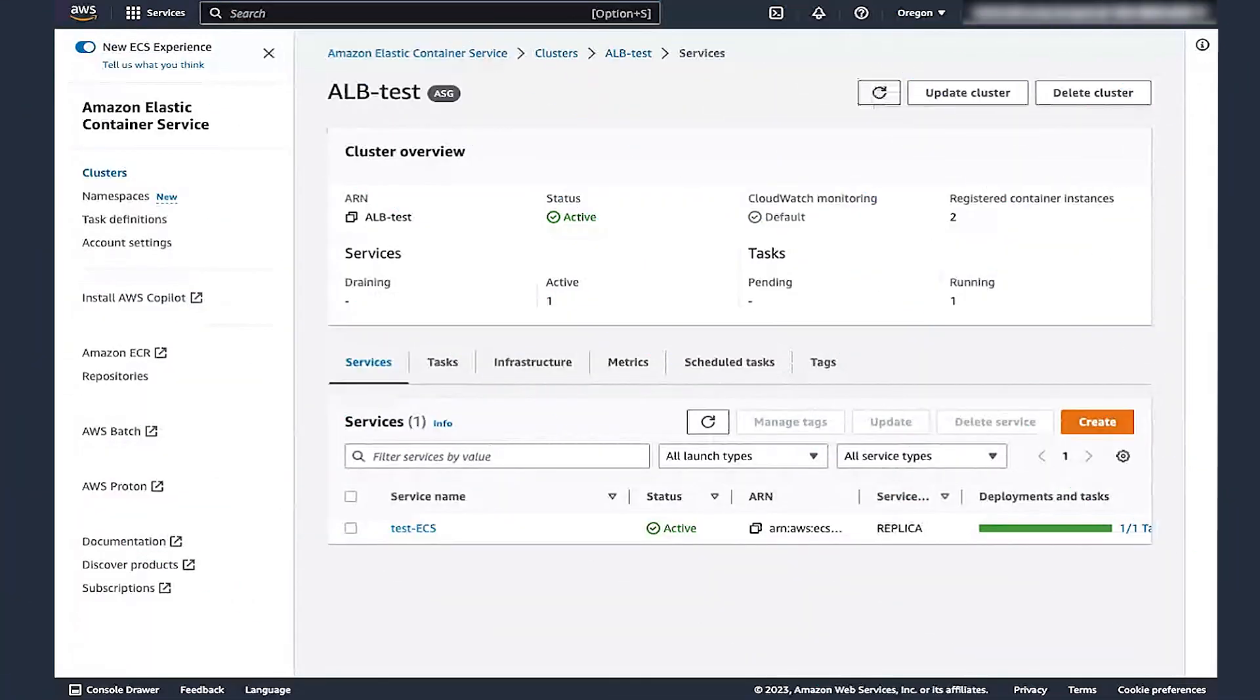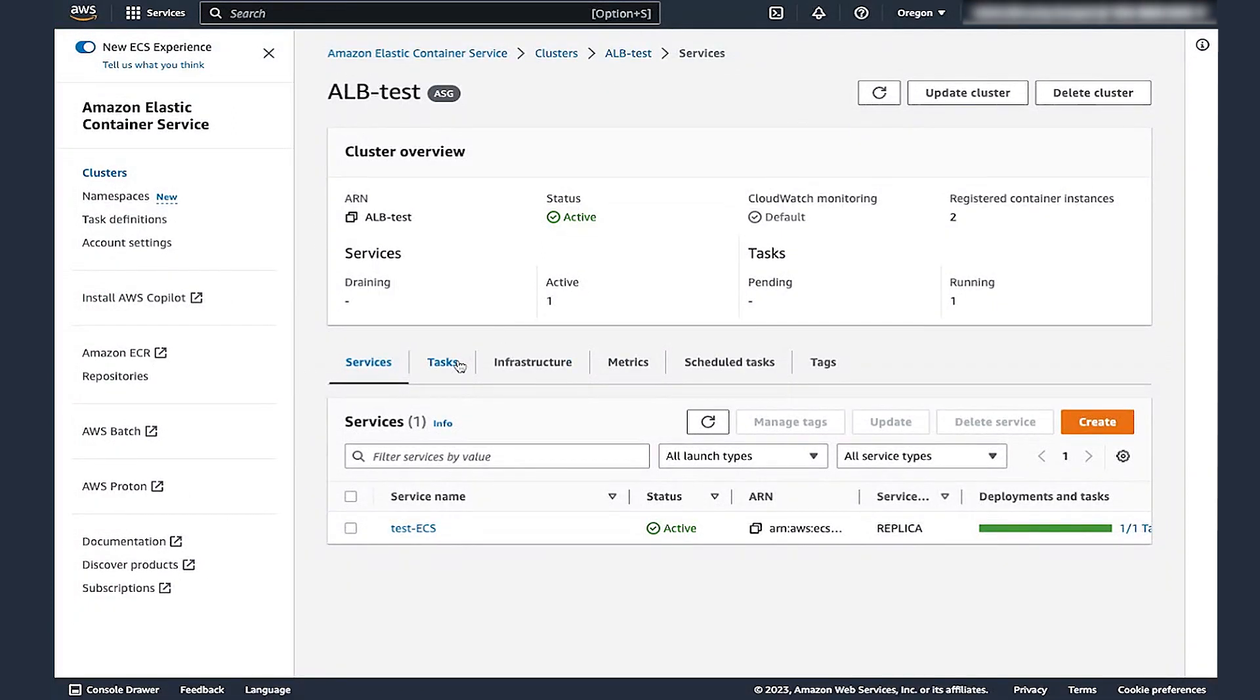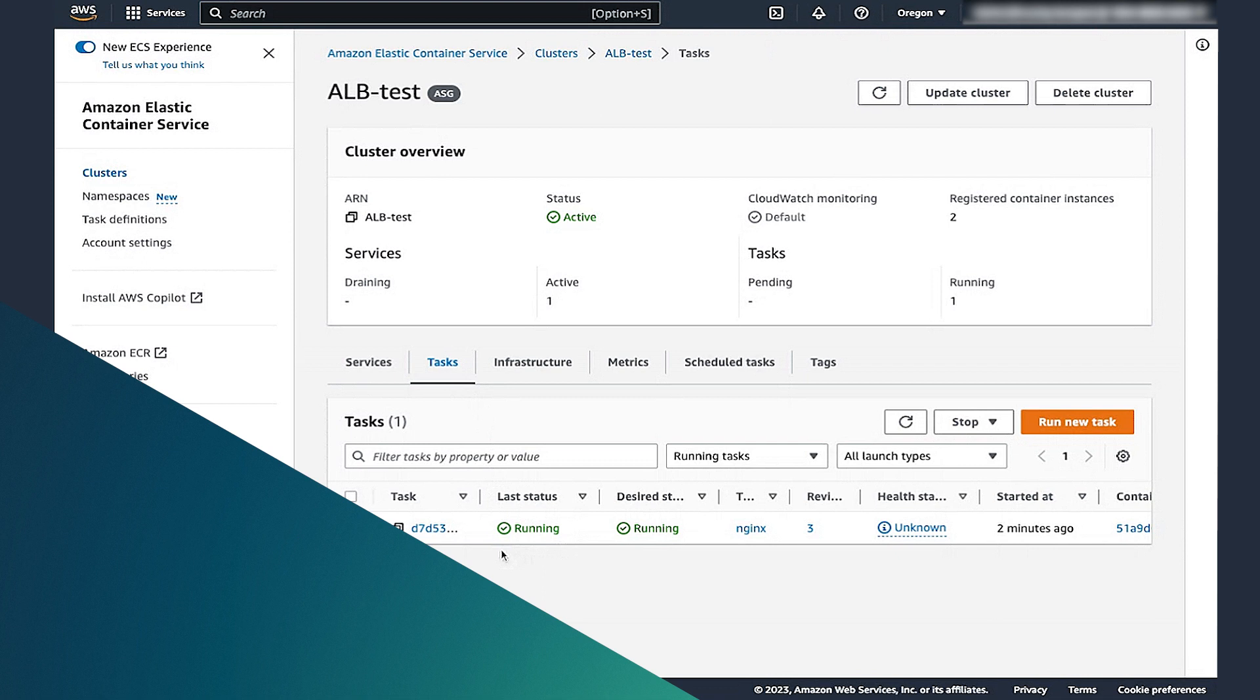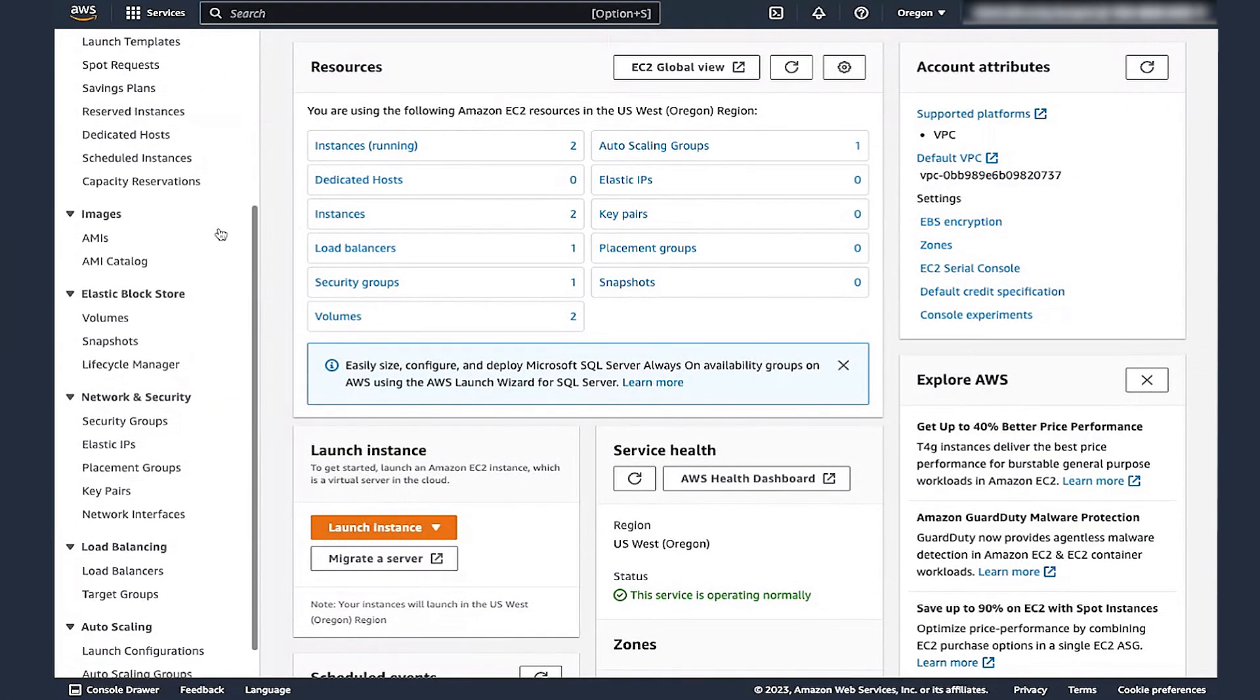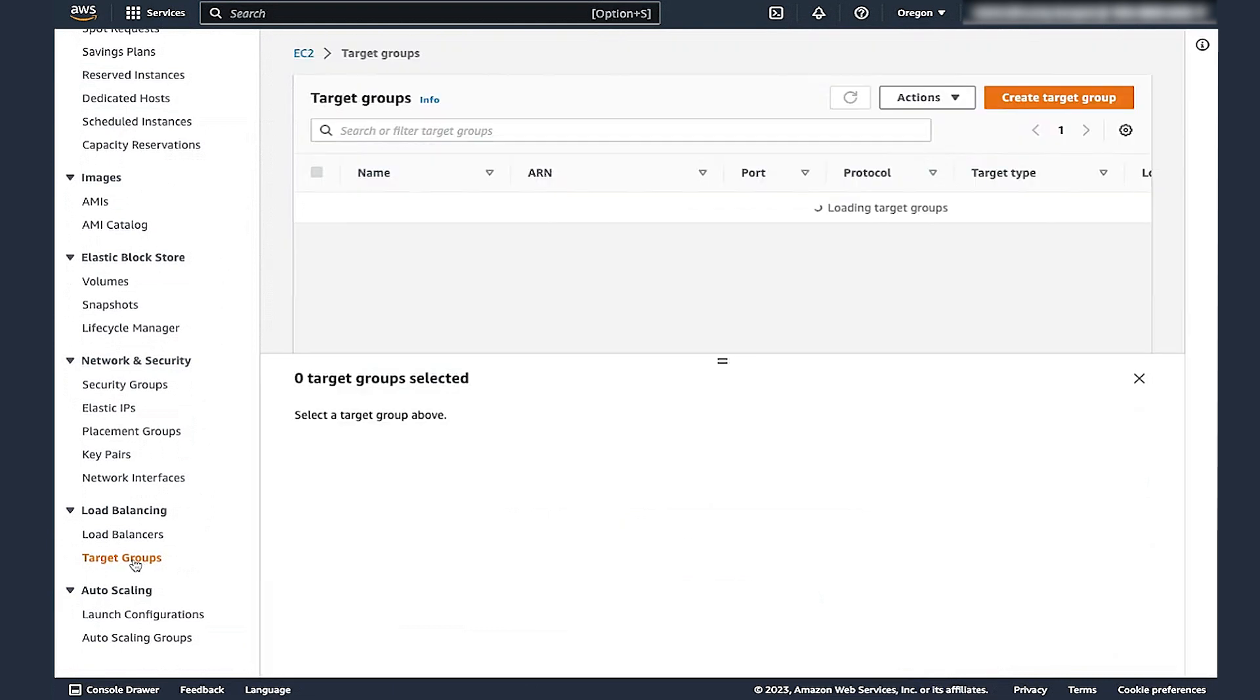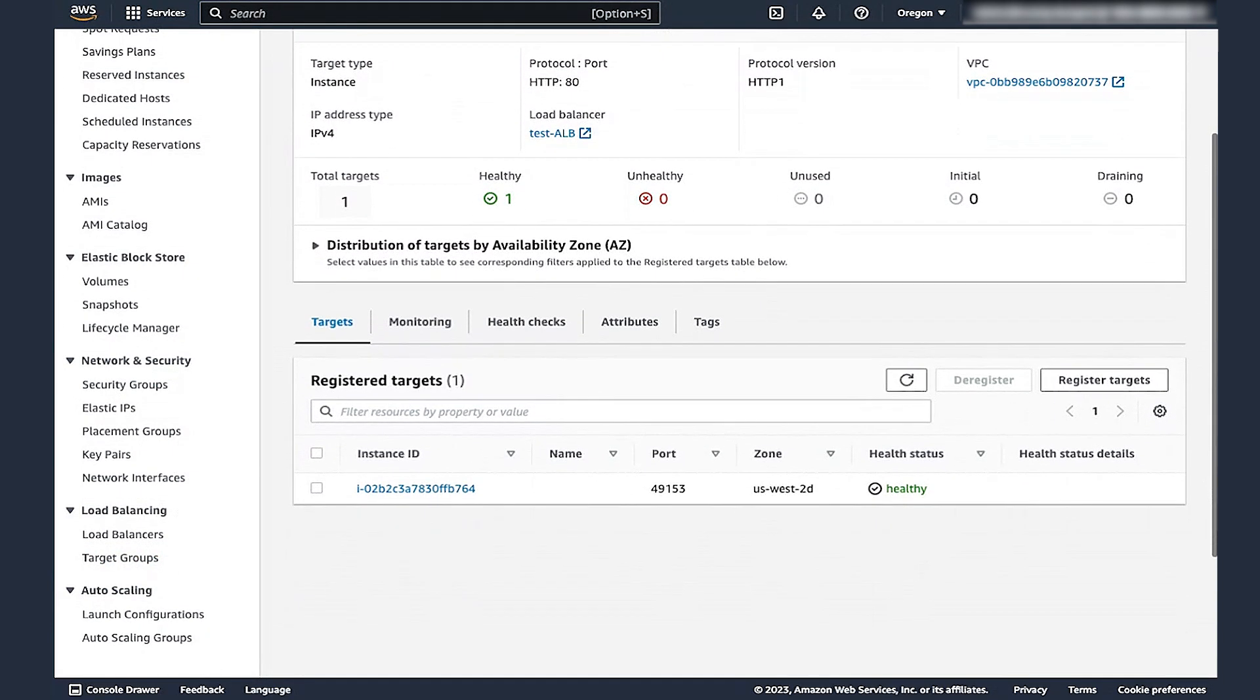Choose View Service and then choose the Tasks tab. Choose the Refresh icon and then verify that your tasks are in the running state. When you see a task running, open the Amazon EC2 console. Choose Target Groups and then choose the Target Group that you created previously in the Create a Target Group section. To view the registered targets in the Target Group, choose the Targets tab.